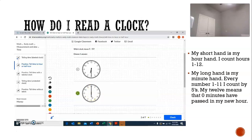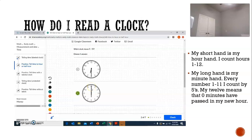Our short hand is on six, so we're in the sixth hour. When I look at this clock, my short hand — my hour hand — is on six, and my long hand — my minute hand — is on twelve, which means zero minutes. So this clock shows six o'clock because my hour hand is on six and my minute hand is on twelve.